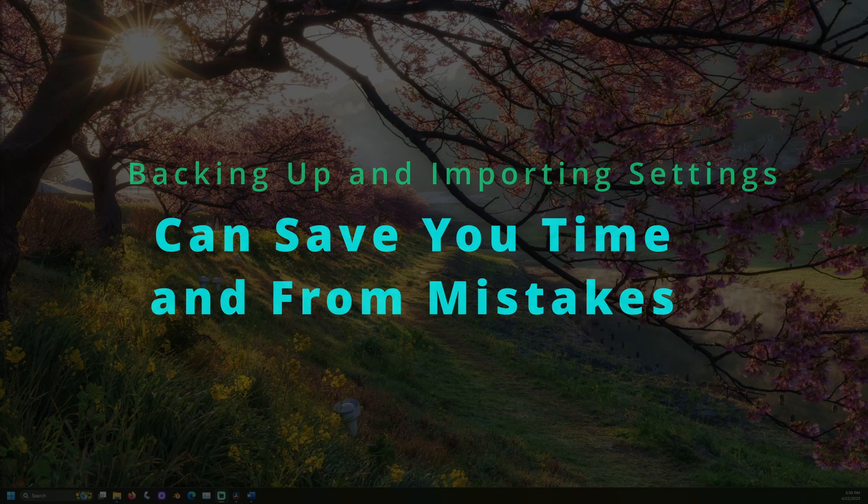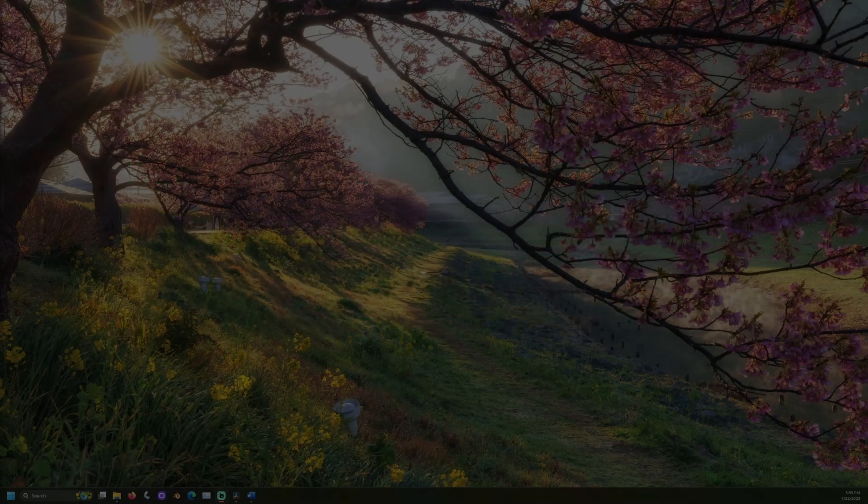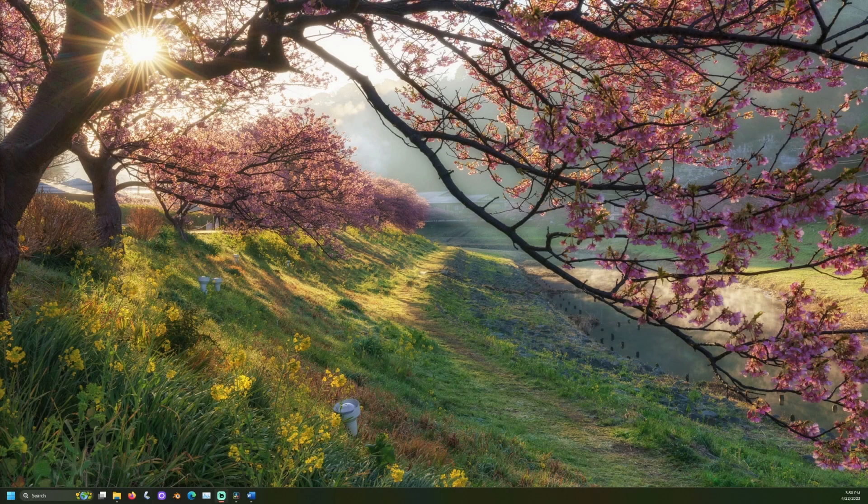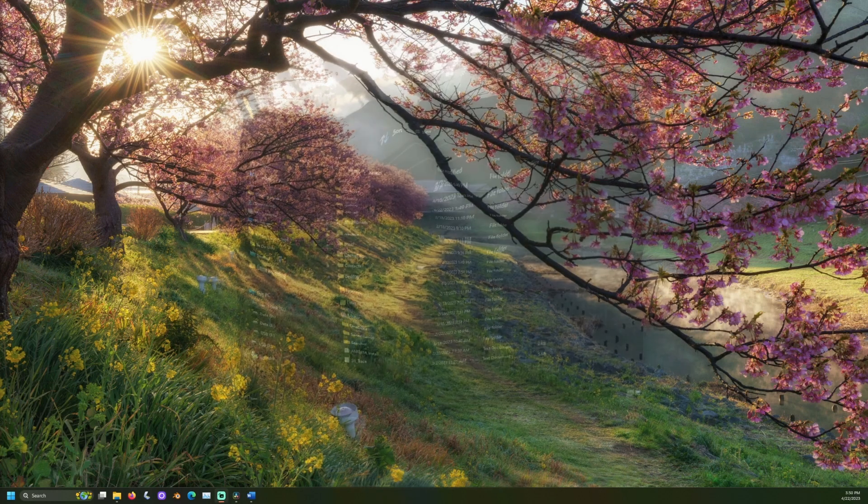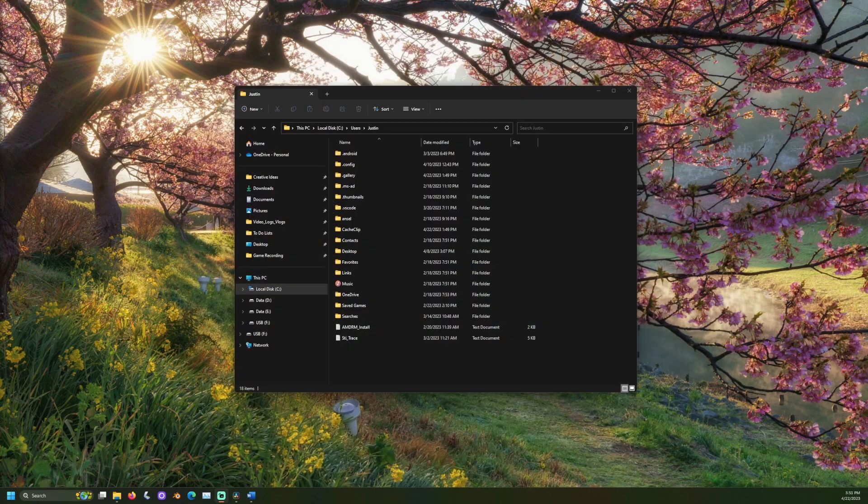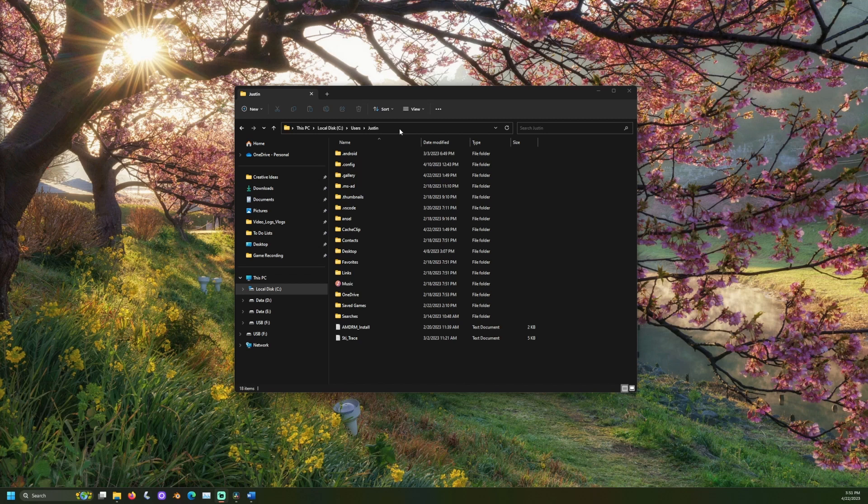First, we need to know where your Blender startup file is. Start by opening File Explorer and navigating to your system's users folder. Then, choose the name of your user account.